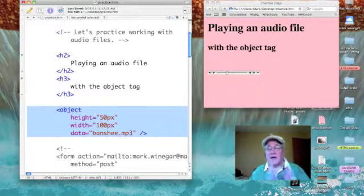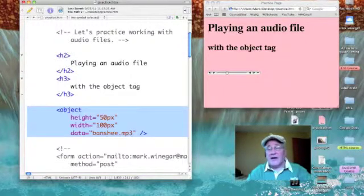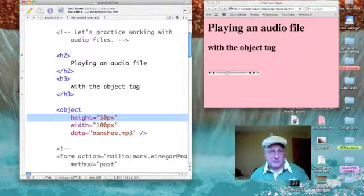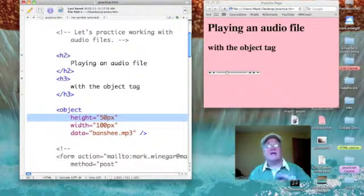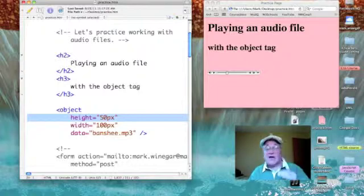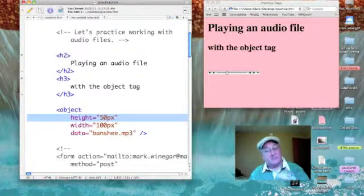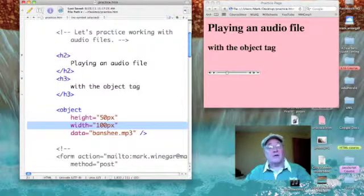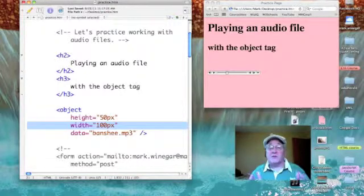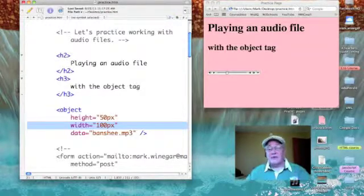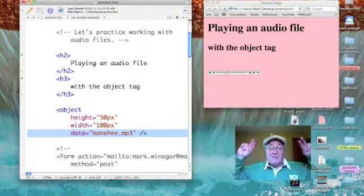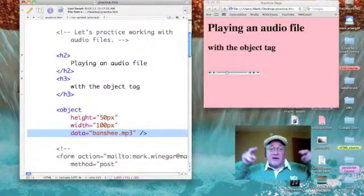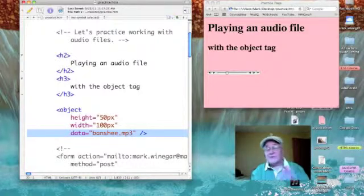My element is object and I have three attributes: height equals 50 pixels high. Now my controller really isn't 50 pixels high, but I'm reserving that space. Width equals 100 pixels wide and data equals banshee.mp3. Notice I'm closing the tag right away with a forward slash greater than.